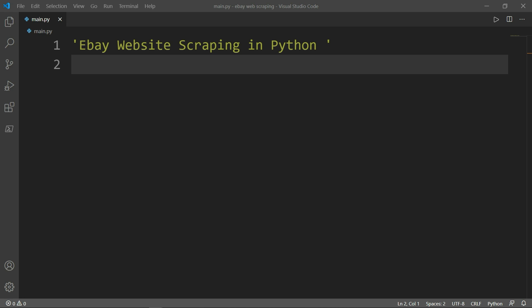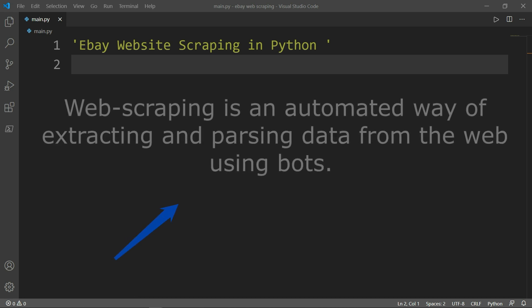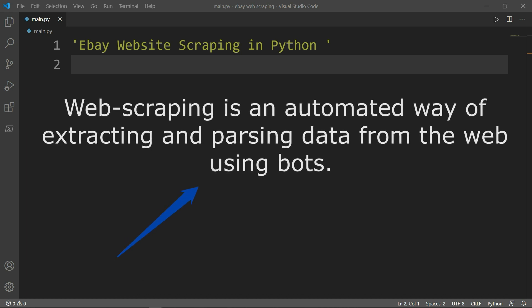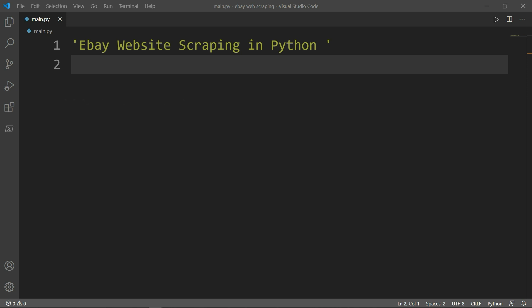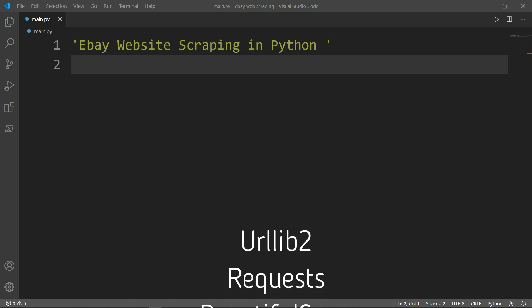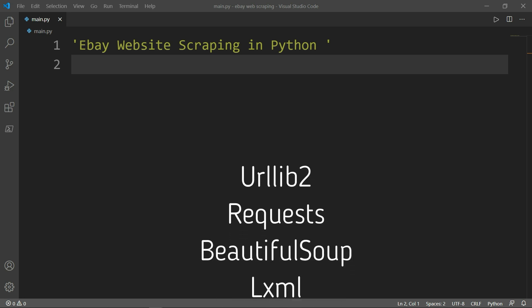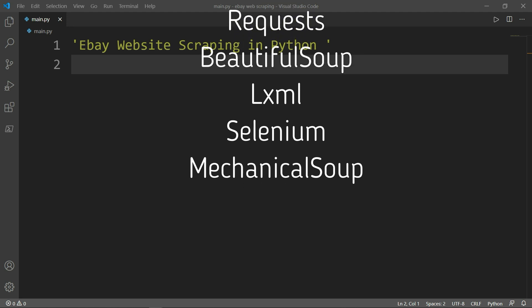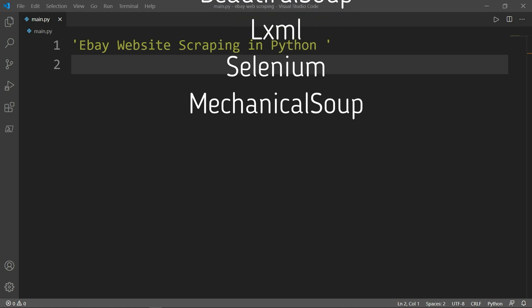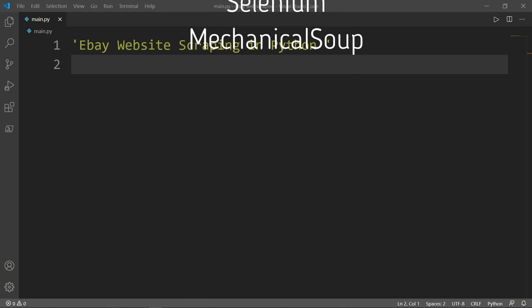What is web scraping really? Web scraping is an automated way of extracting and parsing data from the web using bots. Some of the most commonly used modules in web scraping are urllib2, Requests, BeautifulSoup, LXML, Selenium, and MechanicalSoup.